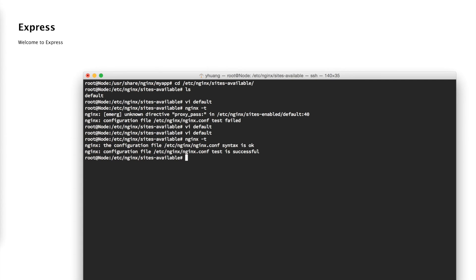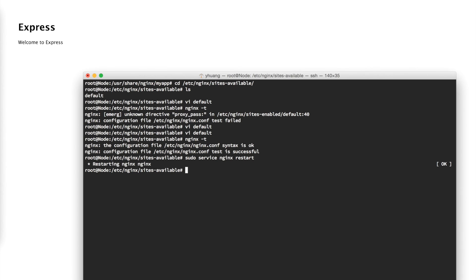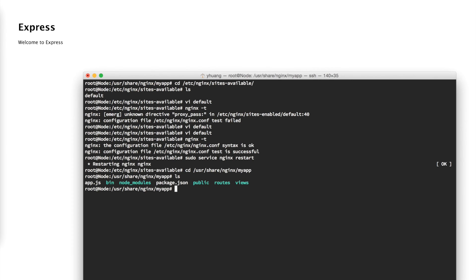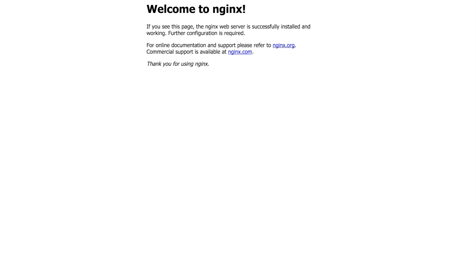Now try nginx -t again, and the syntax is okay. Now we just need to restart the server: sudo service nginx restart. The server successfully started. Let's go back to our application directory and start the Express app again by typing npm start. Now if we go to our server without the port 3000, it says Welcome to Express. This is how you make the Node app as the default app on your website.